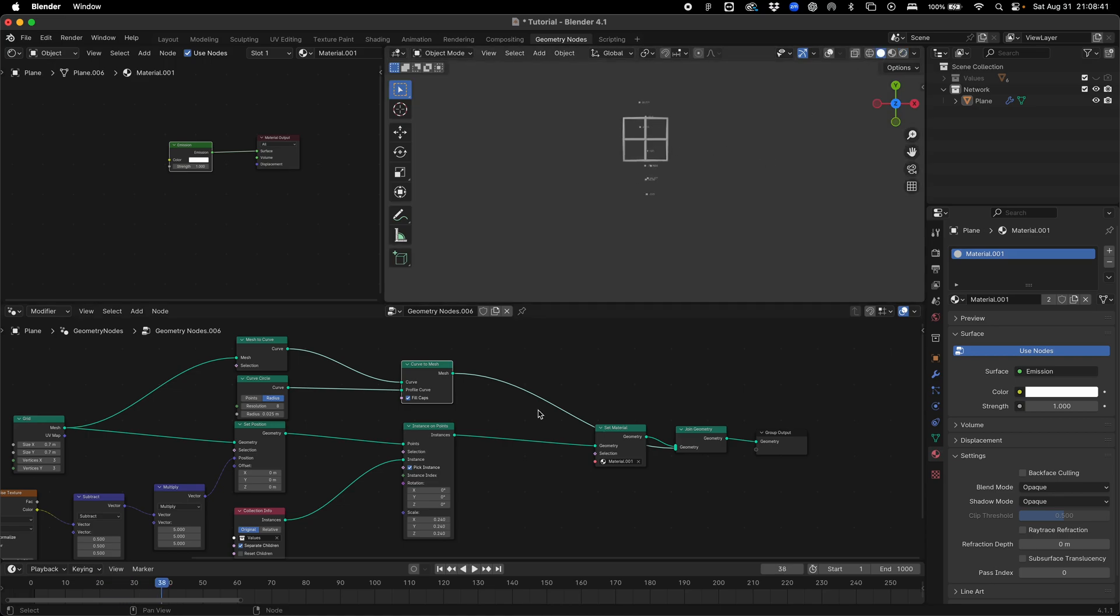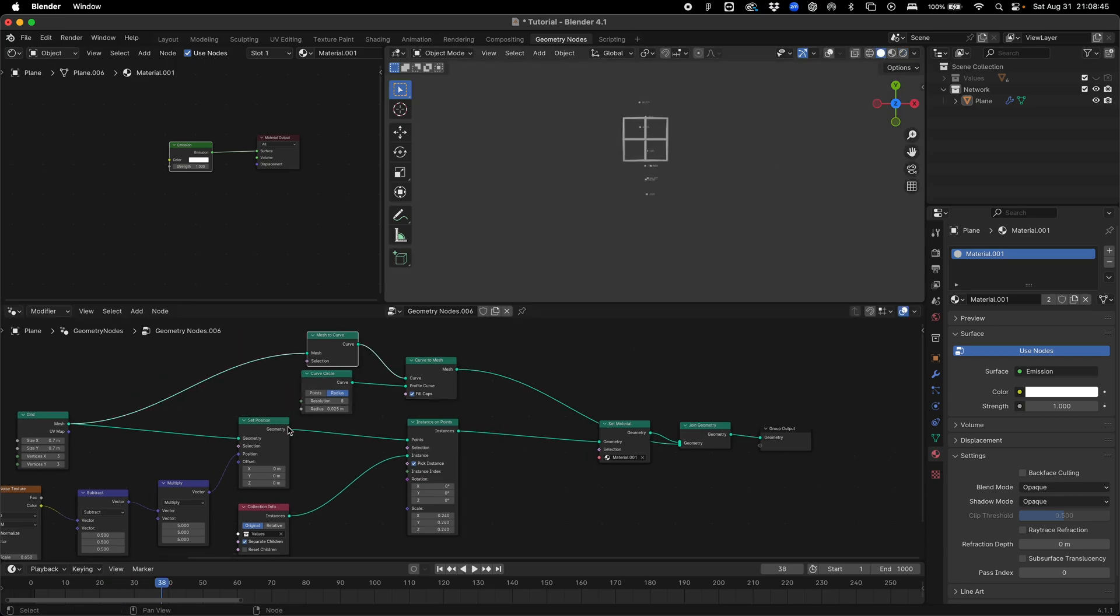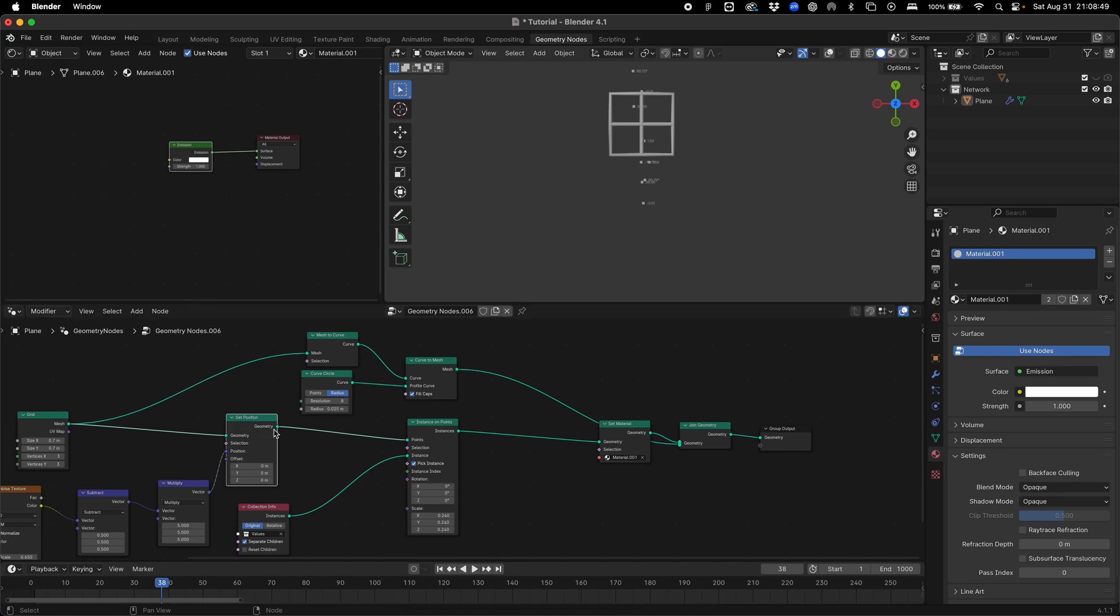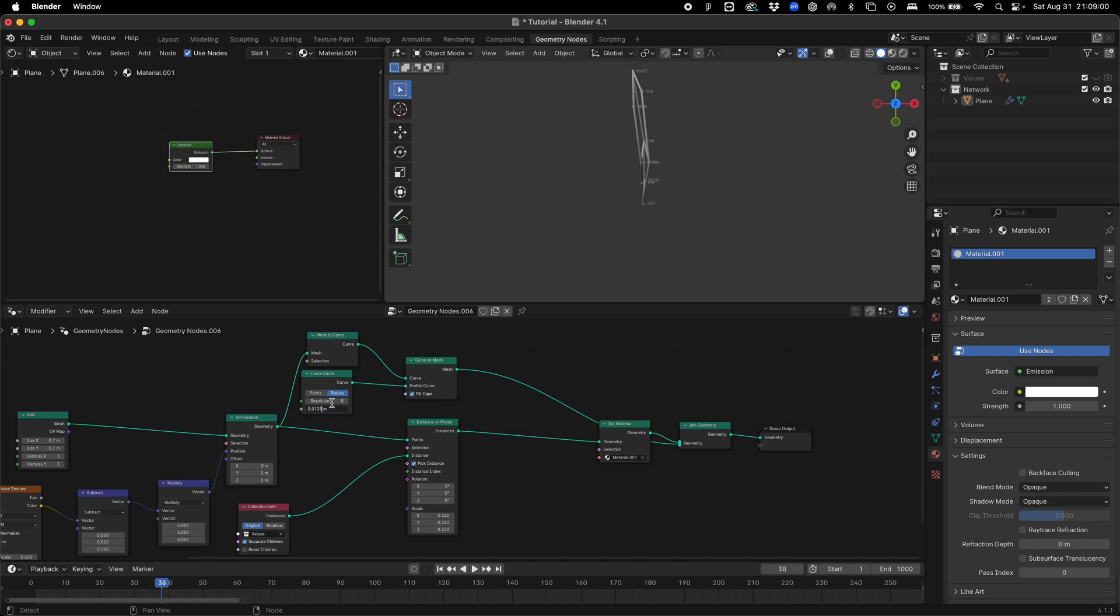I'm going to divide this by four, reduce this to something like 0.025. That's going to be our curve and this is our curve profile. We're going to fill caps and then add a join geometry here. I'm also going to plug this into our join geometry.